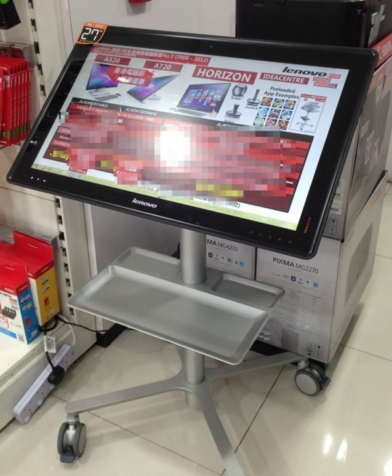They are typically shipped with pre-installed multi-user touch-enabled casual games and apps, and typically marketed as family entertainment devices.